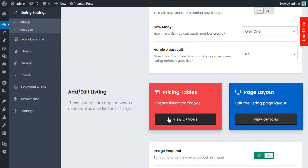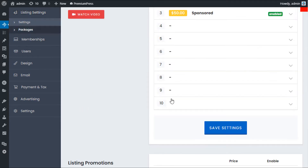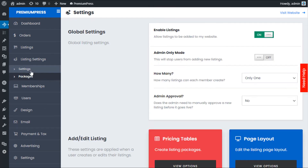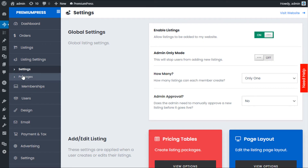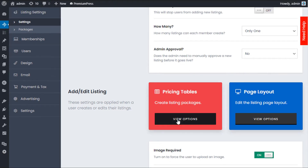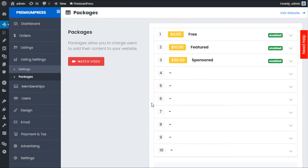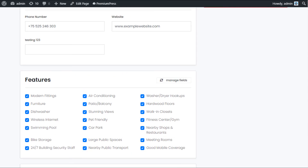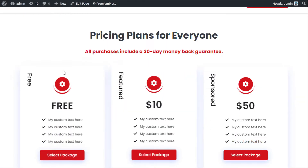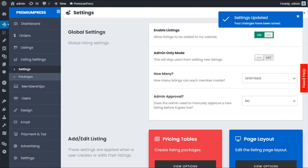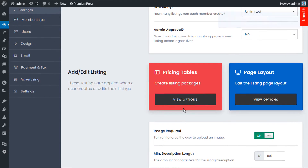Let's take a quick look at the Pricing Table options. Click on Pricing Table to create and manage your packages. It's worth noting there's also a drop link on the left-hand side under Packages which takes you to the same place. With packages, you can create up to 10 packages. On the Add Listing page, you can see we currently have Free, Featured, and Sponsored as pricing plans.